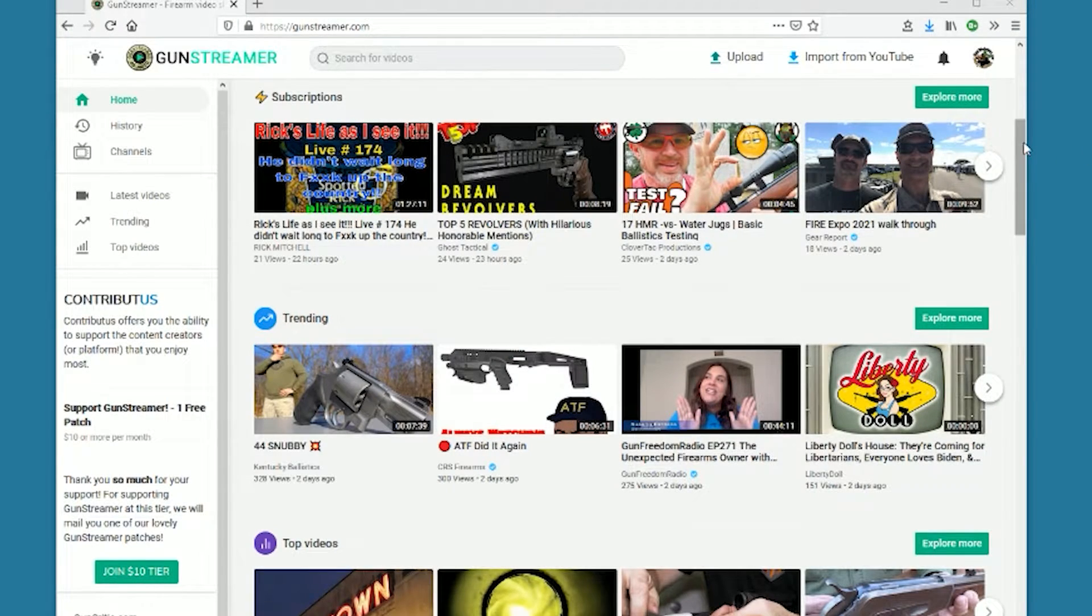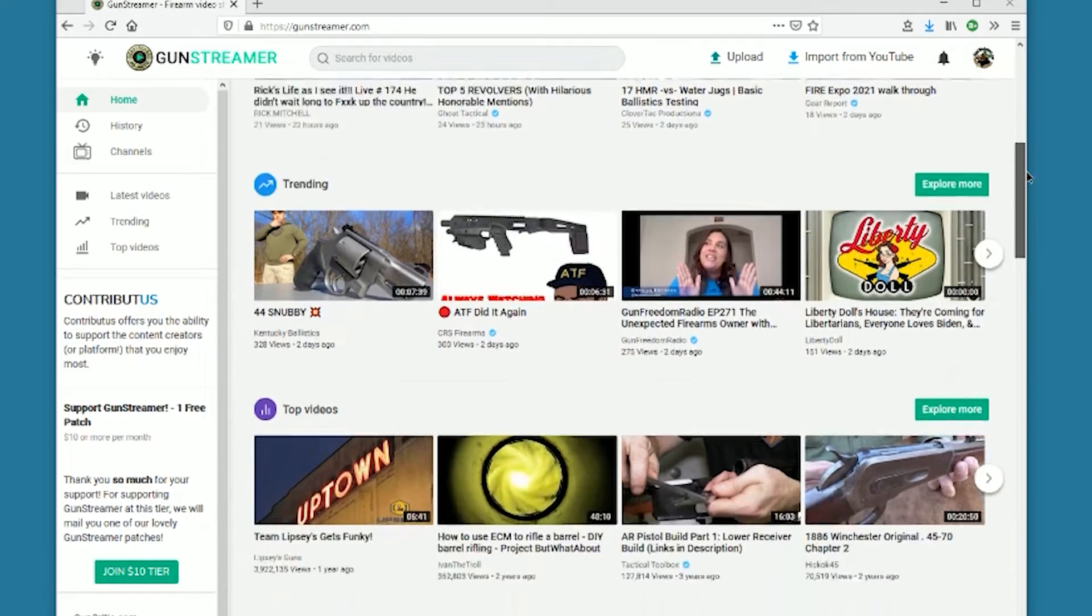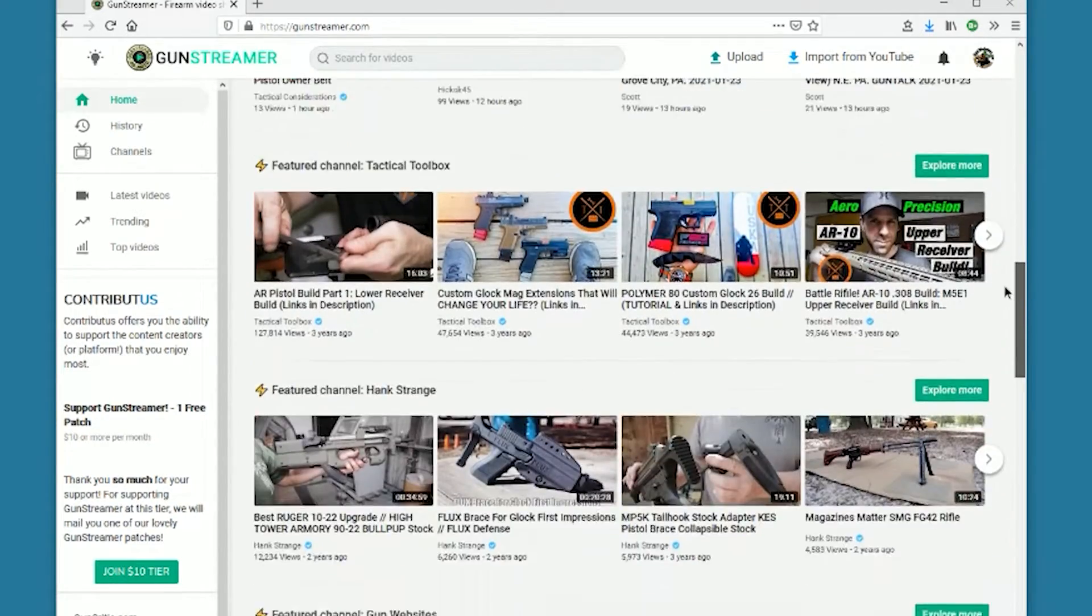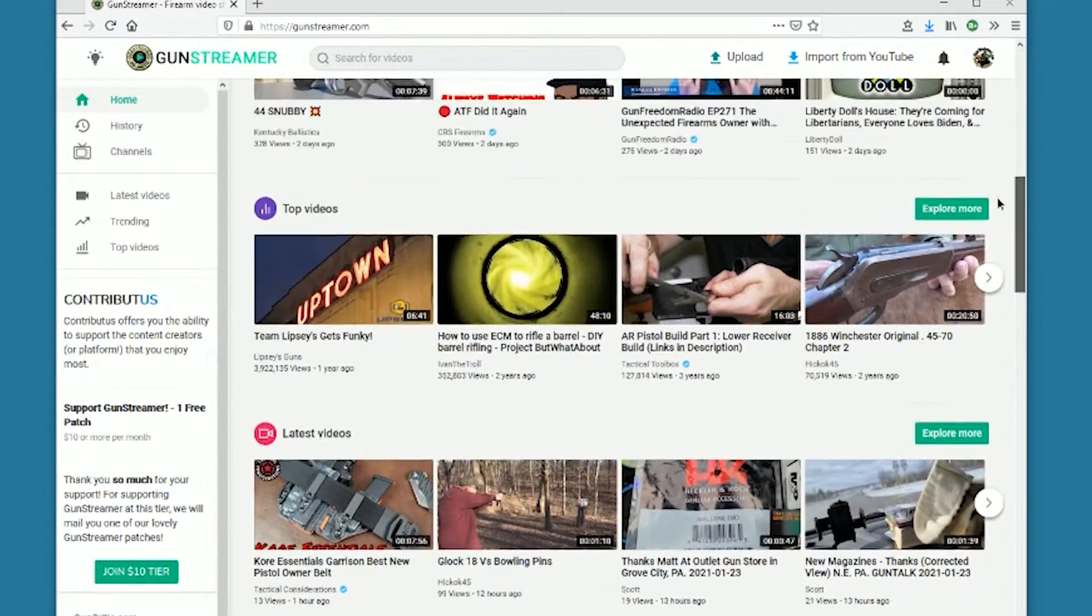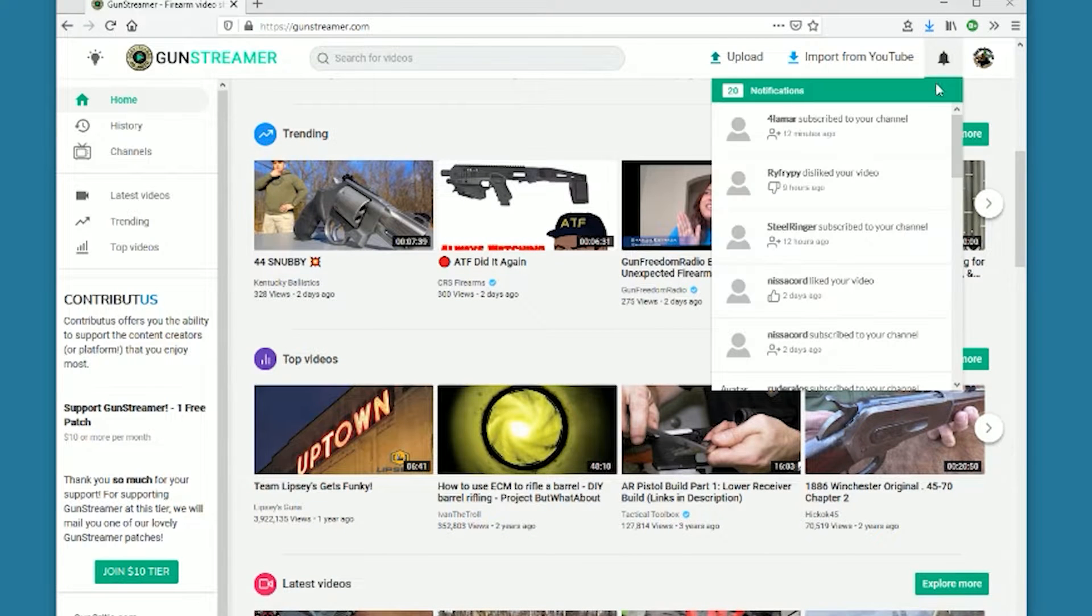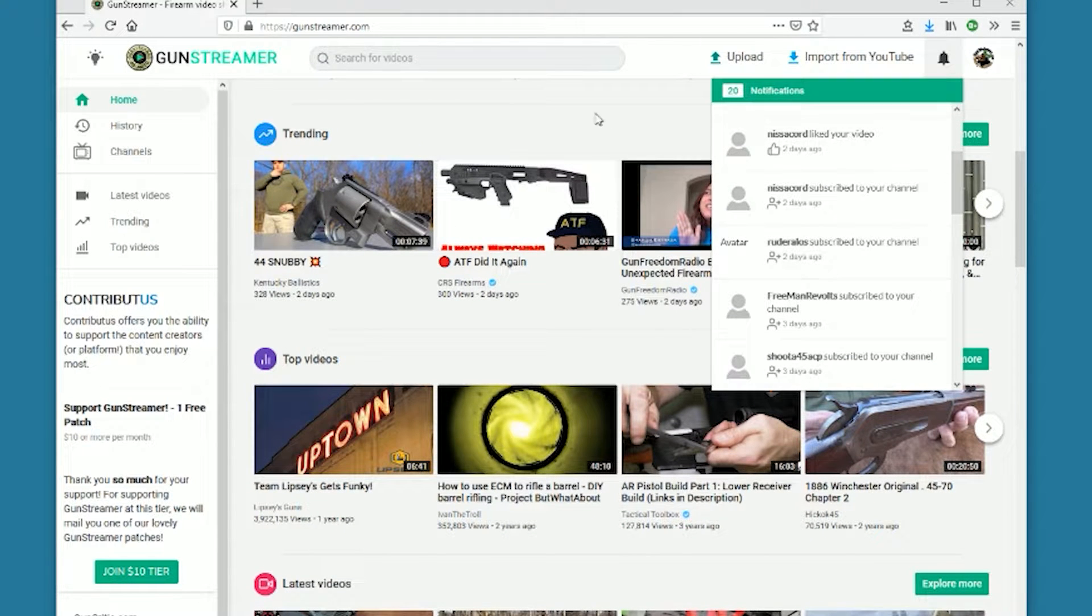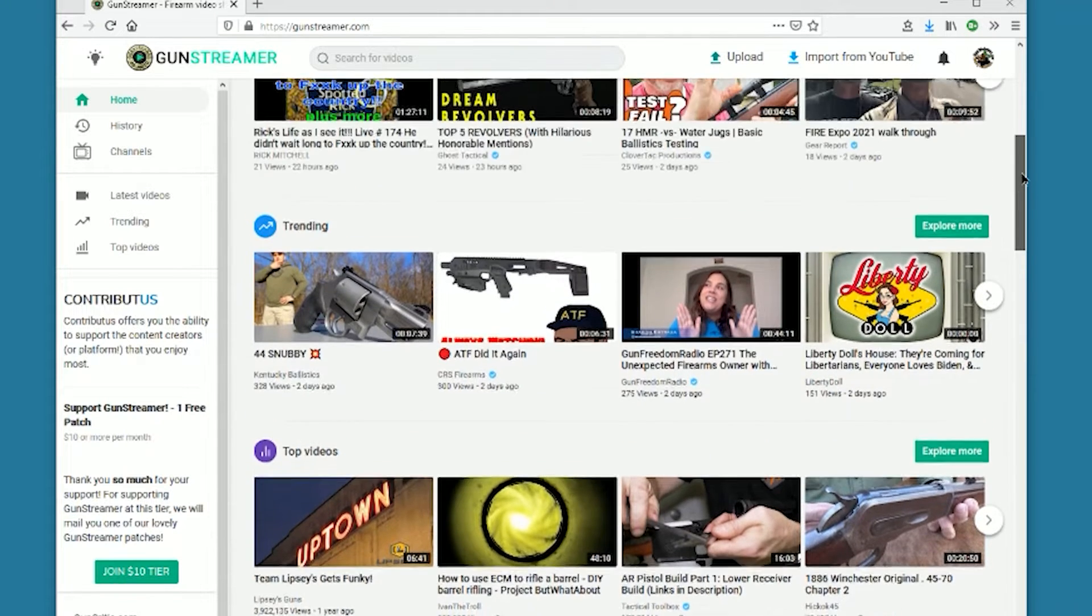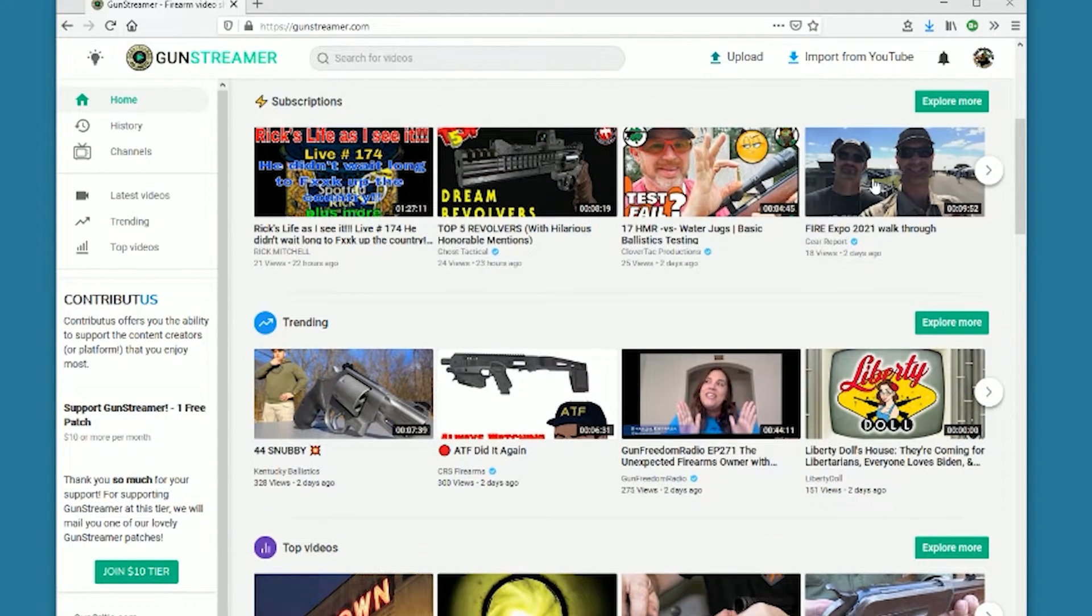Just wanted to record a quick message to say welcome to the new subscribers over on Gun Streamer. I noticed that there's a whole bunch of new subscribers coming in. We get a little alert up here when new people come in, and I'm guessing that has to do with all the shuffling around on the big platforms.